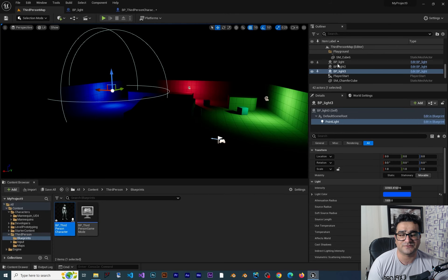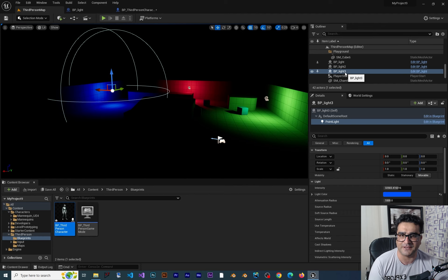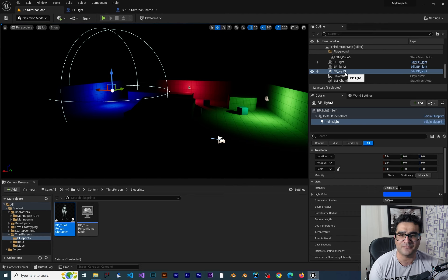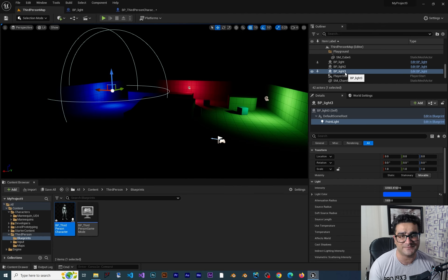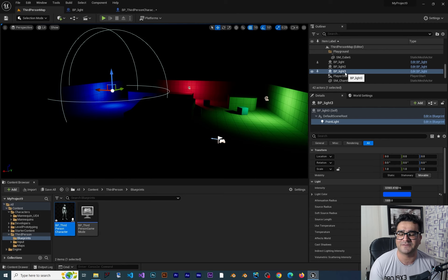First one is BP light, BP light 2, BP light 3. Of course you can just name them and check the names. So for example you want to turn off the red light.